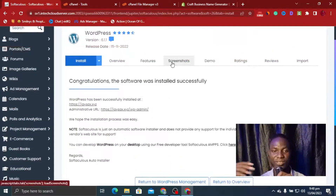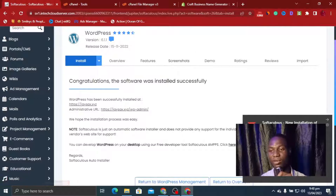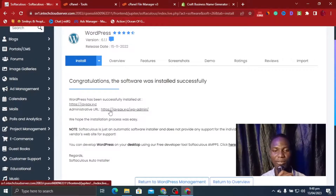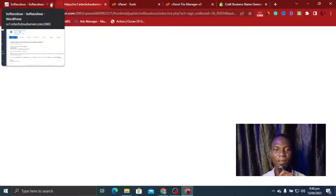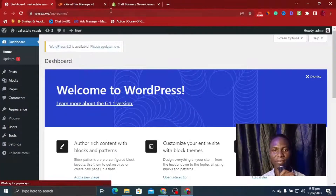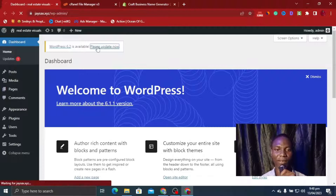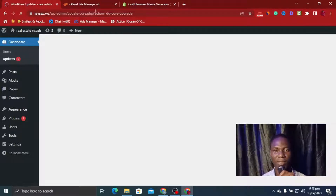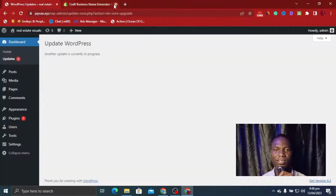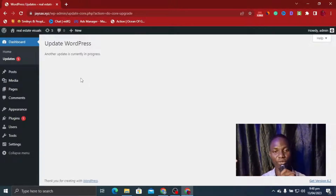We can see the success email confirming WordPress was installed. The next thing is to log into the admin panel — I click on jsax.xyz/wp-admin. This takes me to the WordPress admin panel where the main work starts. We can close the cPanel for now. I click Update to update WordPress to version 6.2, then close the update notice. The update is in progress — we wait for it to complete before moving to the next stage.